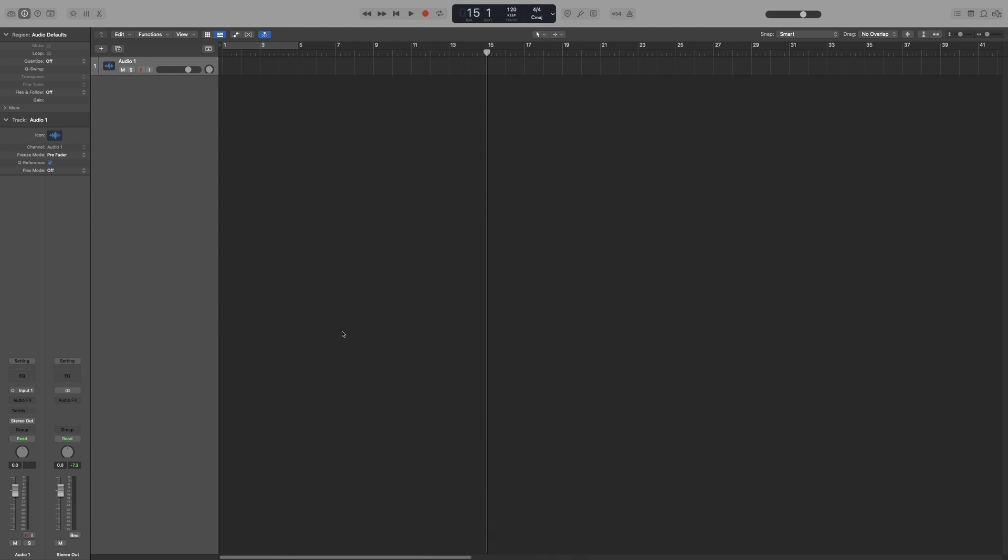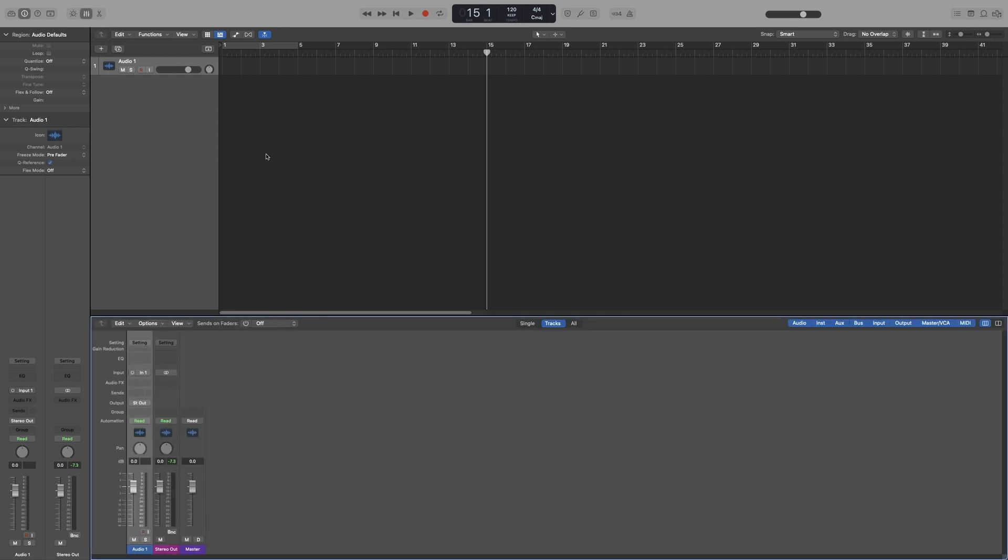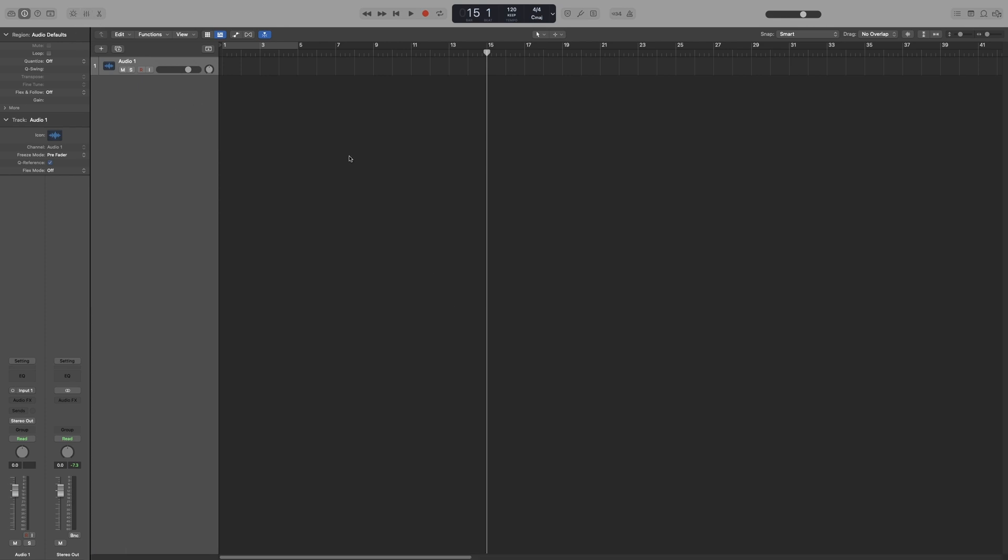Another way you can access it is by pressing here on this, here on the faders, so it will bring it up back here. Or my favorite method, and especially the best one if you have a second screen, is to open it on a different window.